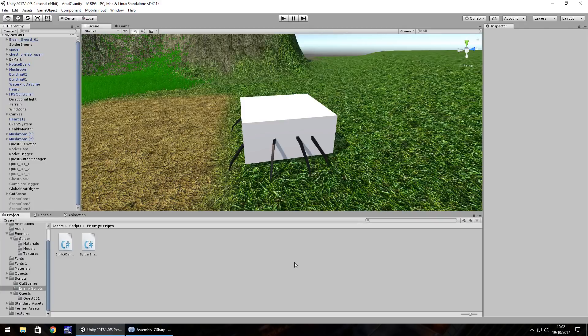Hello there, I'm Jimmy Vegas, this is how to make an RPG in Unity, and welcome to episode 15.